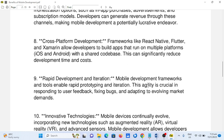9. Rapid development and iteration. Mobile development frameworks and tools enable rapid prototyping and iteration. This agility is crucial in responding to user feedback, fixing bugs, and adapting to evolving market demands.